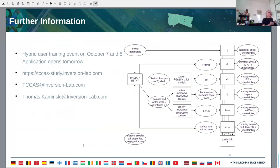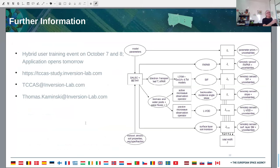That's my last slide. The take-home messages are: there's the training event, the website, an email address for the system, and if you have specific questions for me, you can use my email address. That's all.